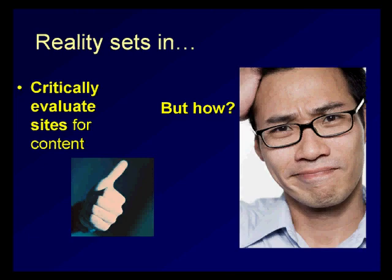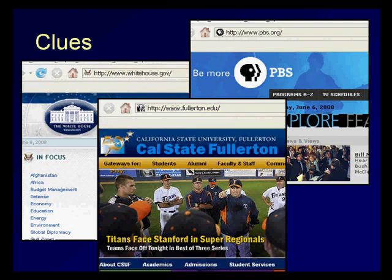Well, if the site ends in .gov, .org, or .edu, it's usually credible. You can certainly look at the domain name for clues about the type of organization. However, anyone can get a .org address, so you should always be skeptical of any website regardless of the domain name.